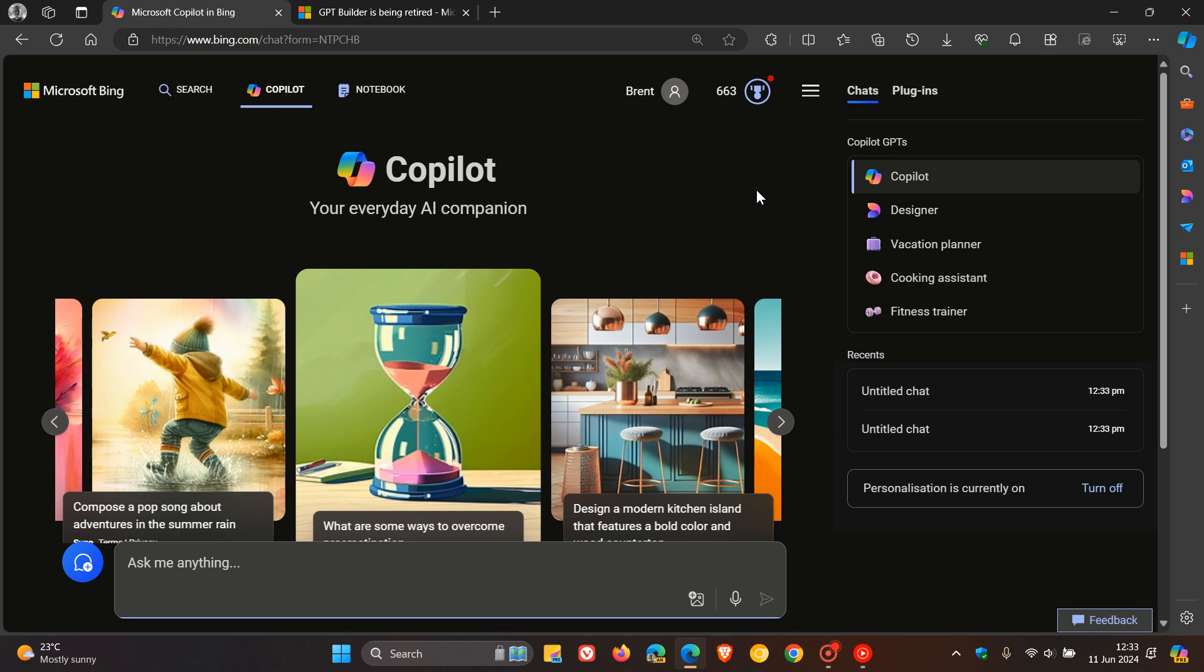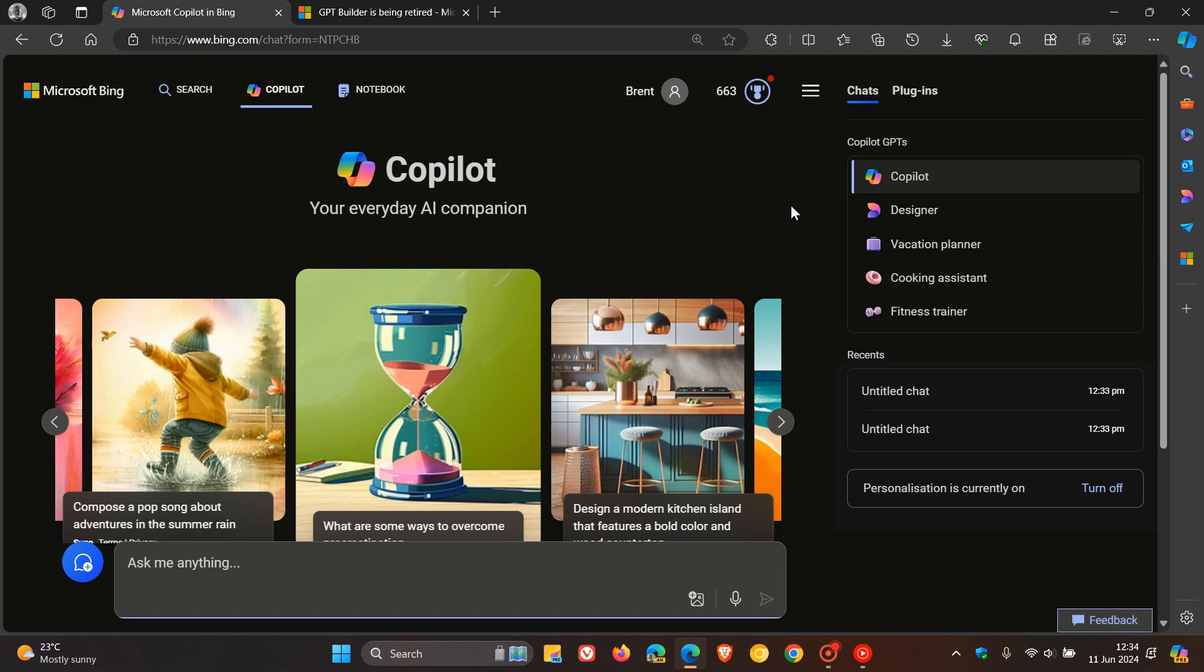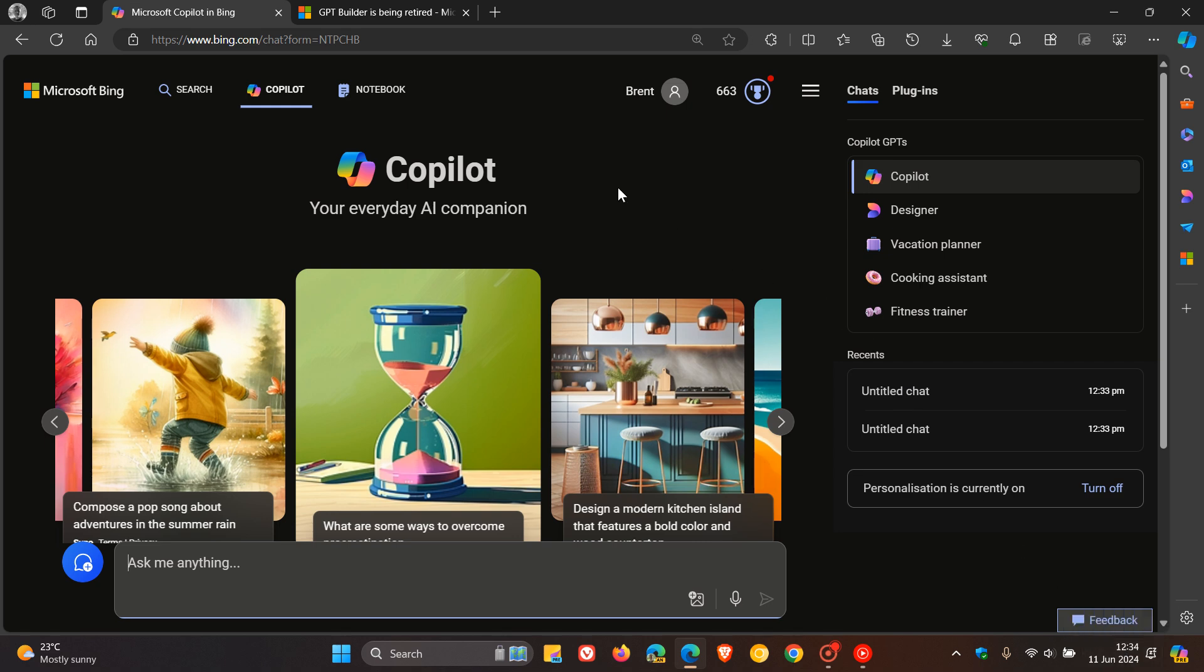Regarding the Copilot GPTs, Microsoft took this a little bit further where you could create your own Copilot GPTs using Copilot Pro. Now recently, in a surprise announcement, Microsoft has announced that they are going to remove the ability to create GPTs through Copilot Builder starting the 10th of July 2024.